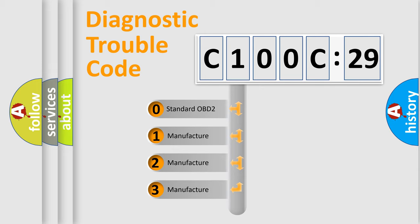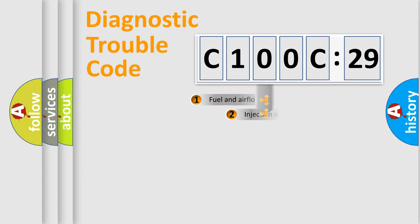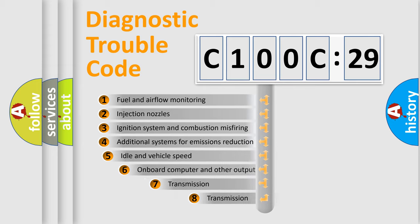If the second character is expressed as zero, it is a standardized error. In the case of numbers 1, 2, 3, it is a car-specific error.